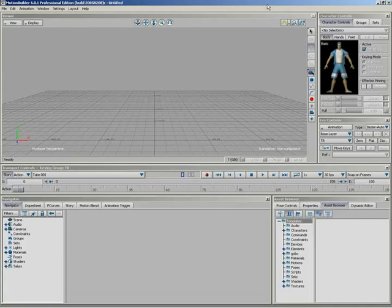In this video, we're going to take a look at motion trajectories inside of Motion Builder 6. This is a new feature that allows you to see a 3D representation of your animation curves live in your viewer window.